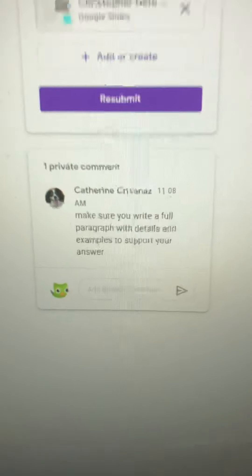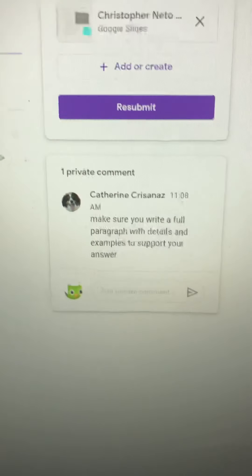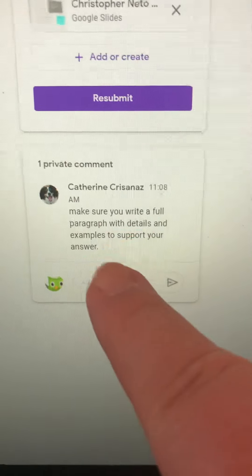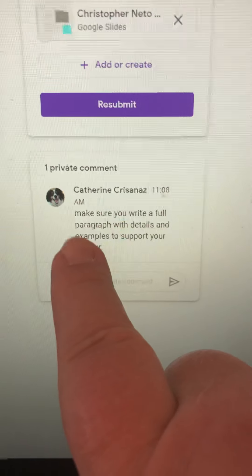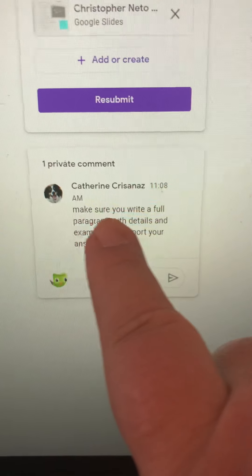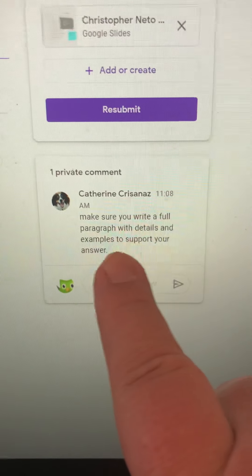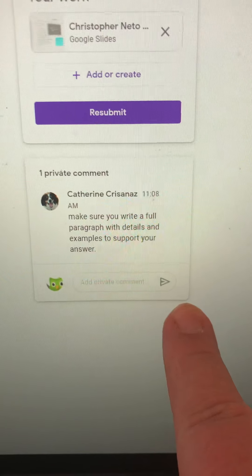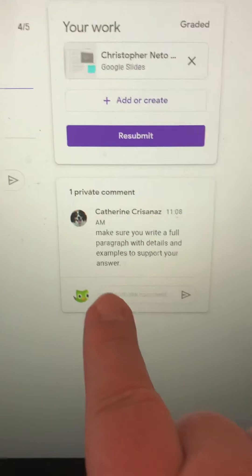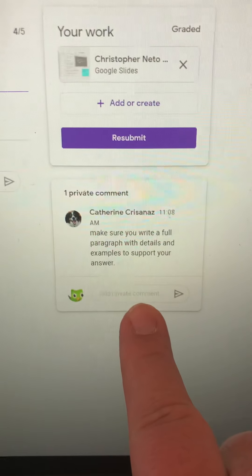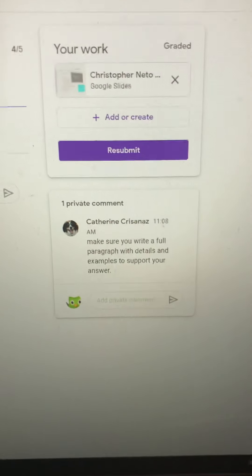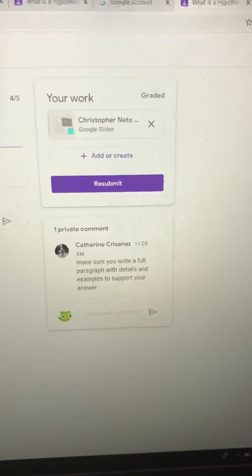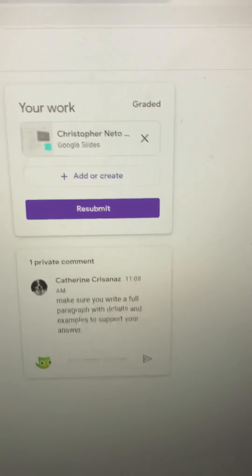The private message could be something like this. Because I just typed those random letters, my actual message to him was: 'Make sure you write a full paragraph with details and examples to support your answer.' If he wants to send me a message back asking a question or making a comment, he can do that.